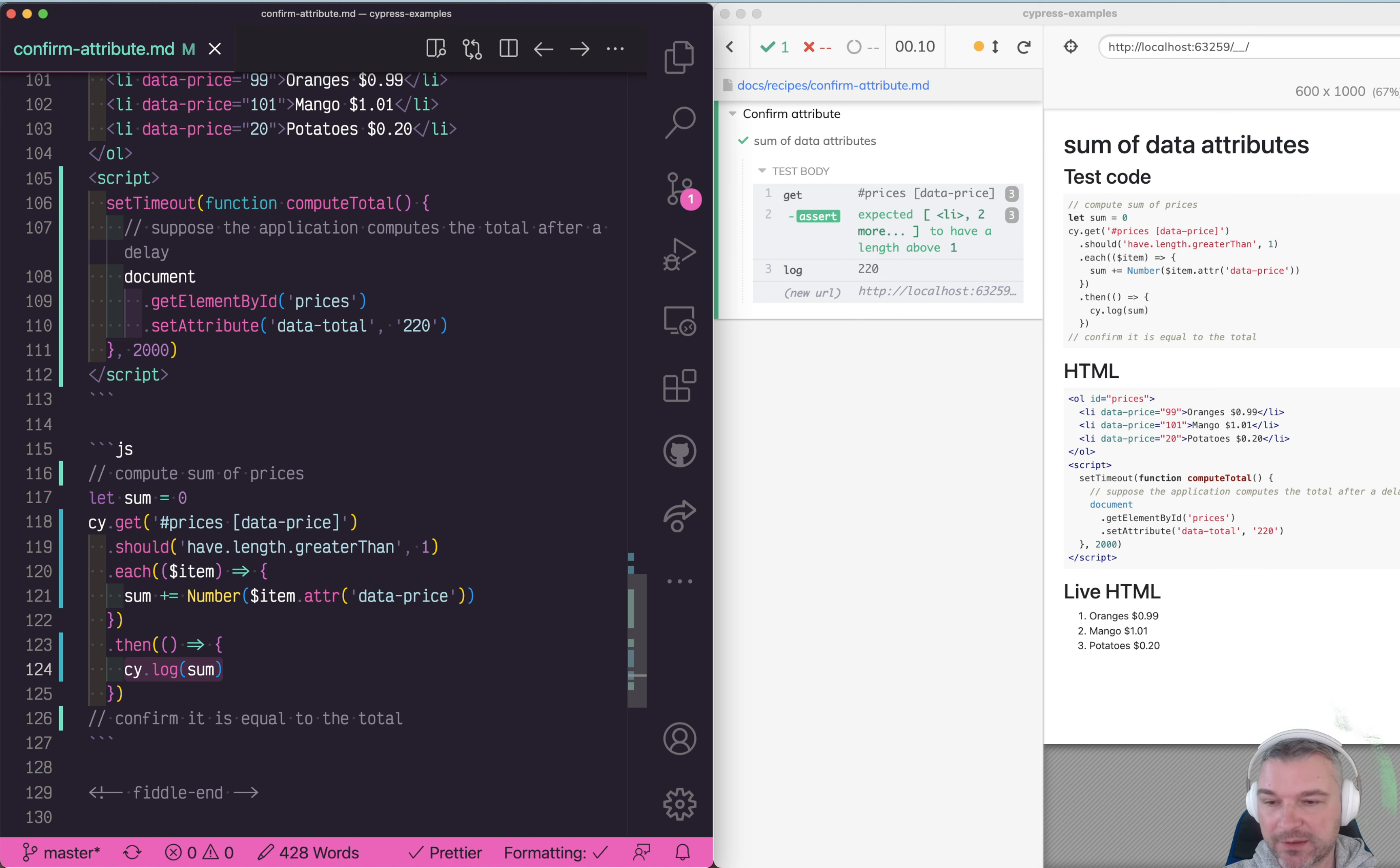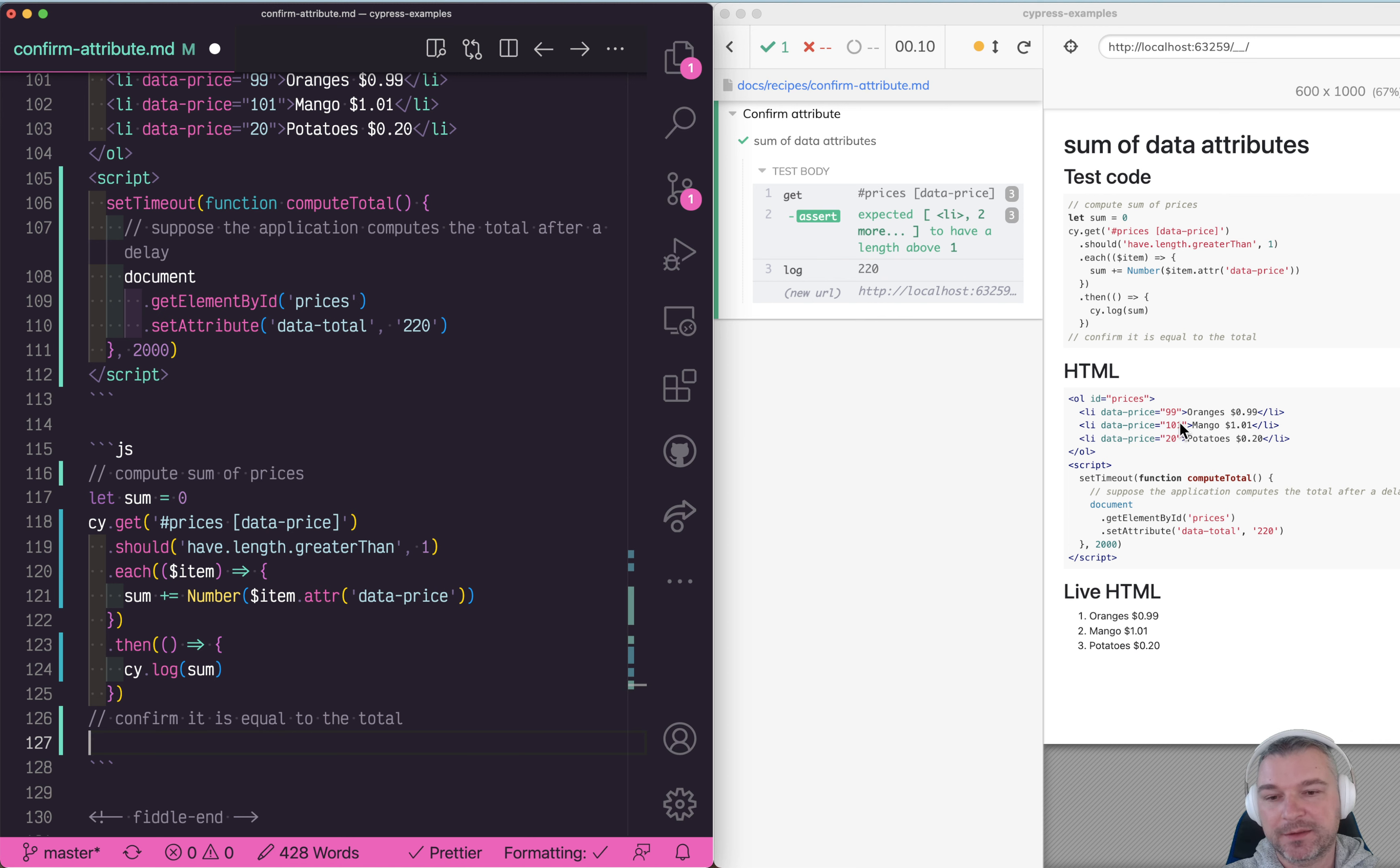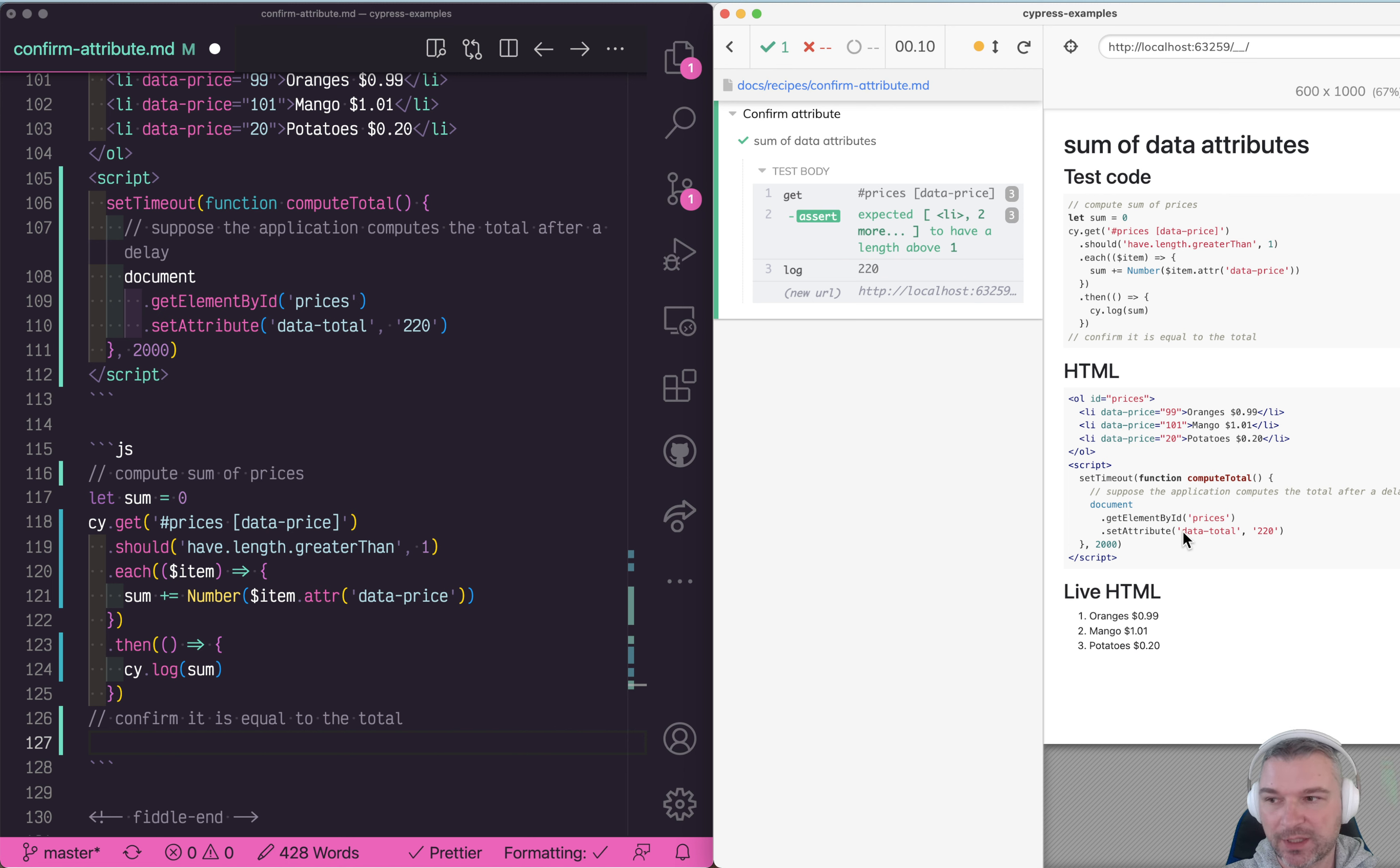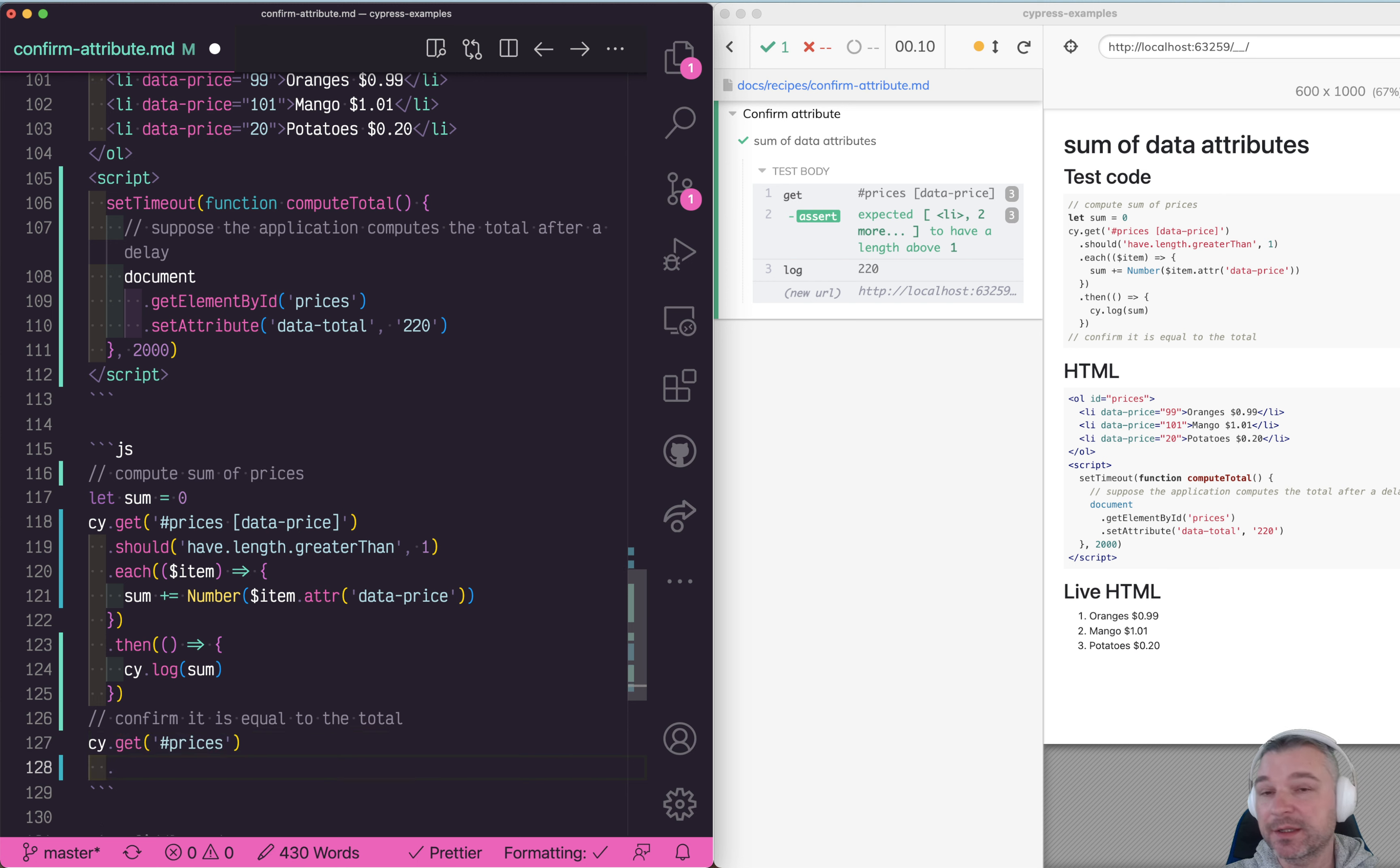Now we need to confirm that the sum is equal to the data-total attribute on the prices object. In this case we need to get the prices, and since it's a single element, we need to extract its attribute data-total.